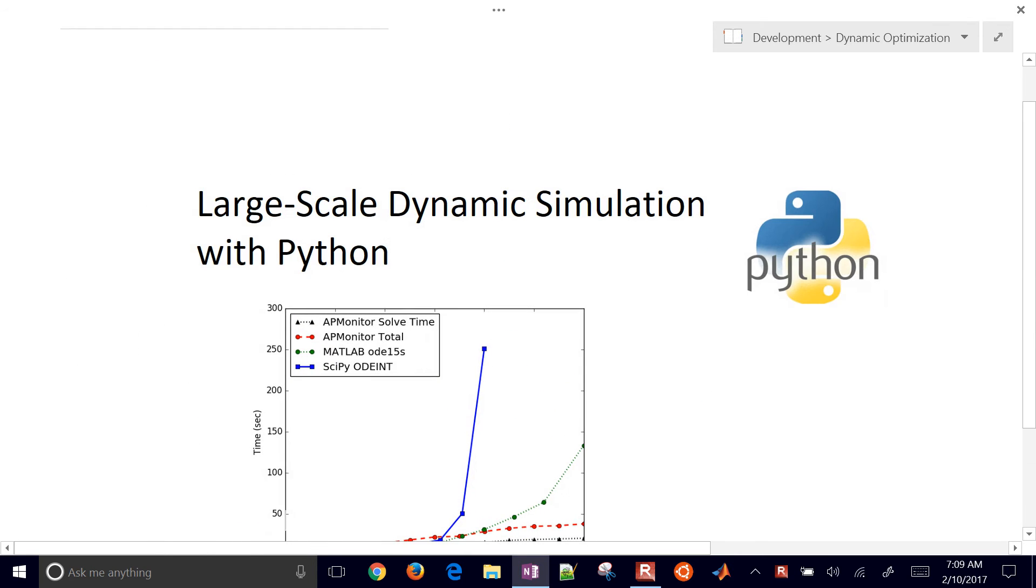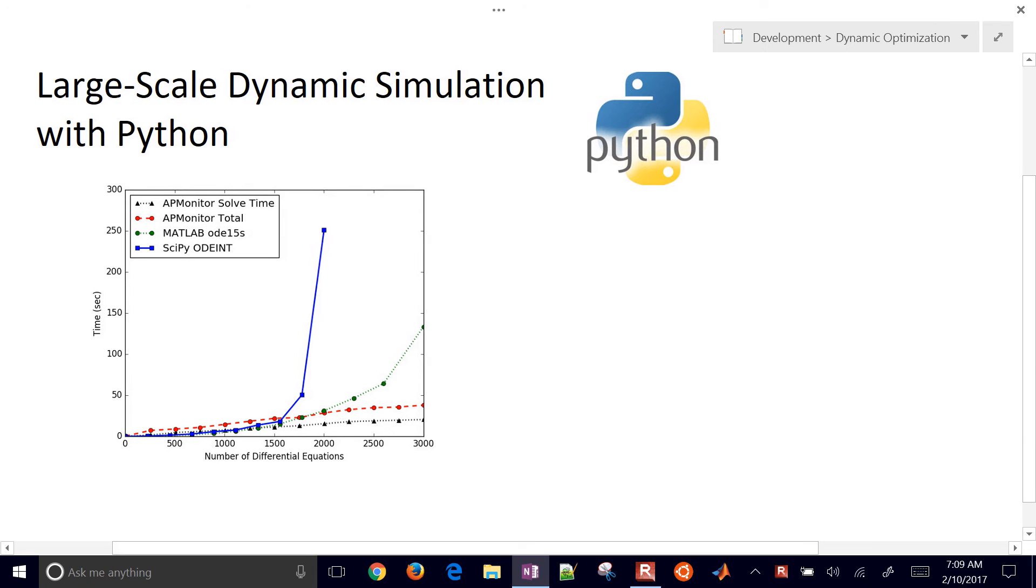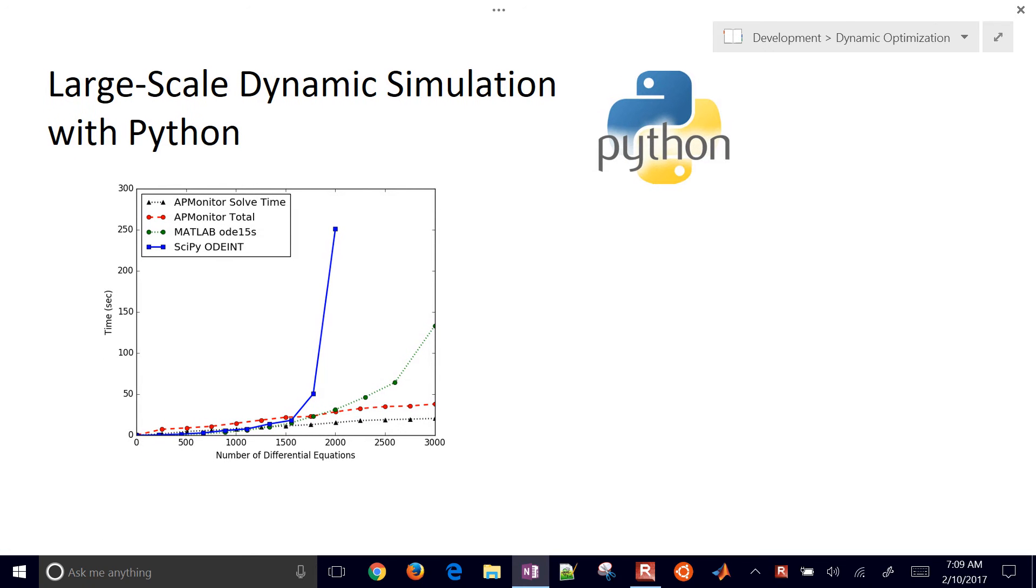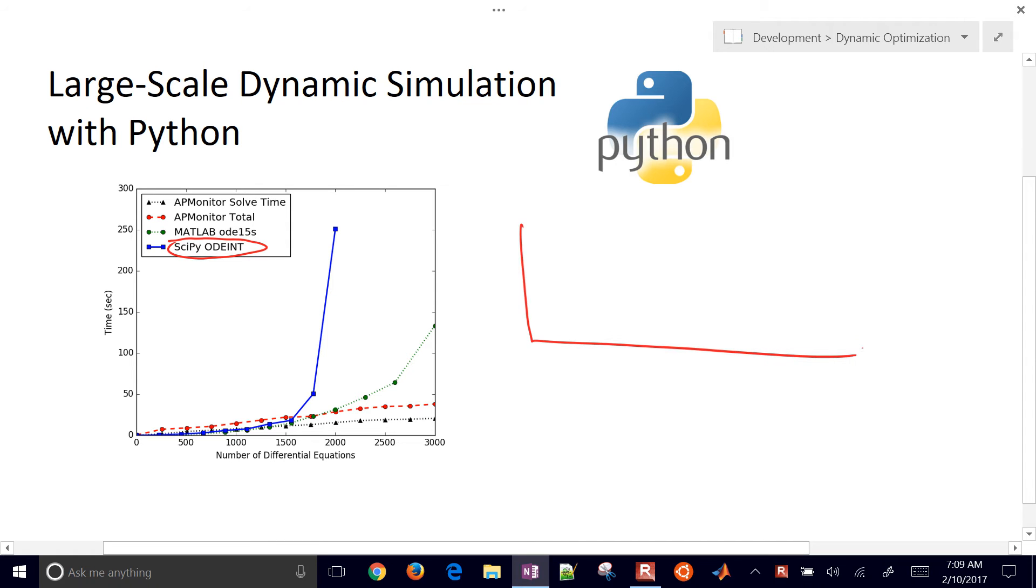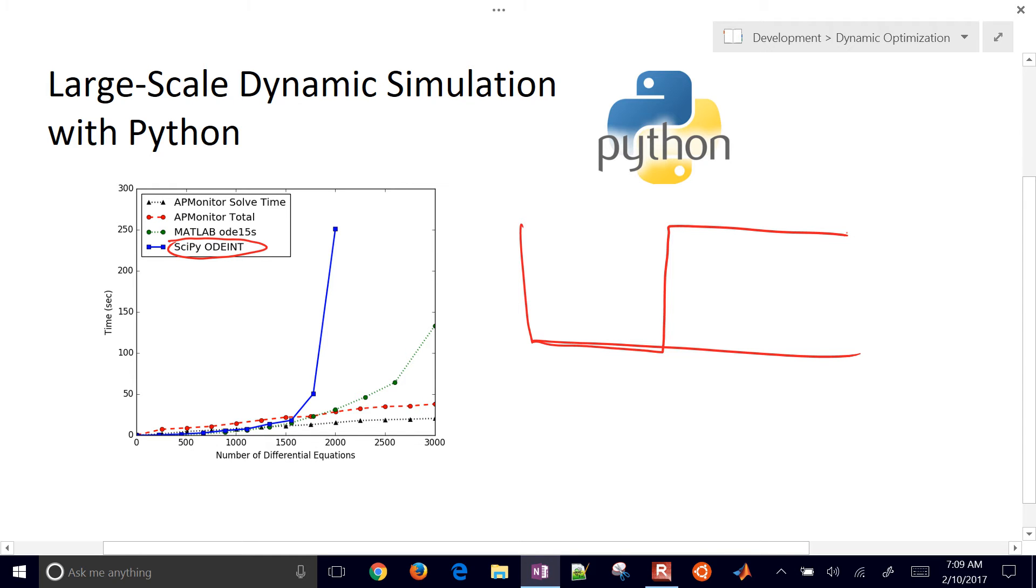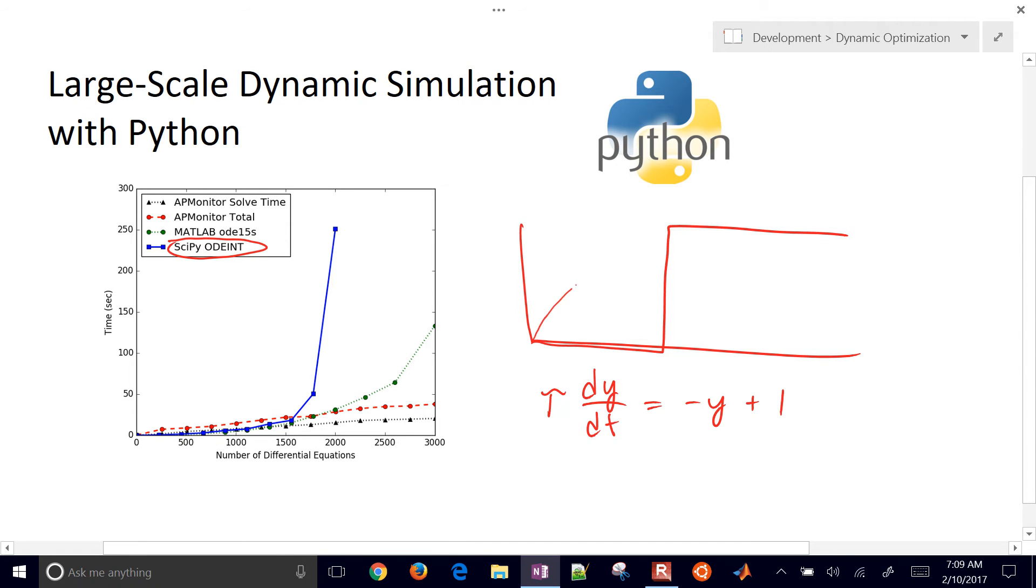We're going to show an example of how to set up a dynamic simulation with Python using the SciPy ODEint solver. This is a numerical integrator that you can get from the SciPy package. We're going to start with this example where we're trying to approximate a dead time function. One way to do that is to approximate it with a series of lag equations. So I have a time constant tau dy/dt equals negative y plus 1.